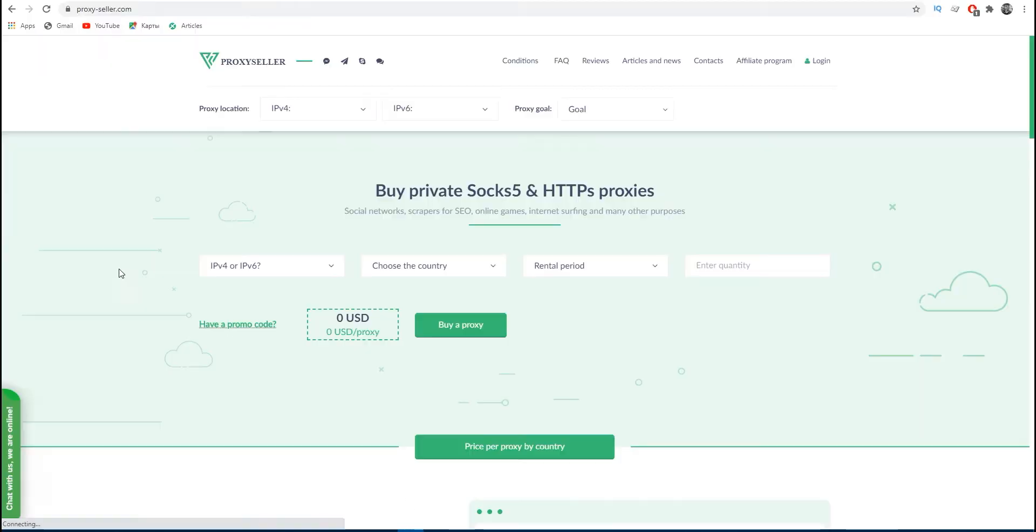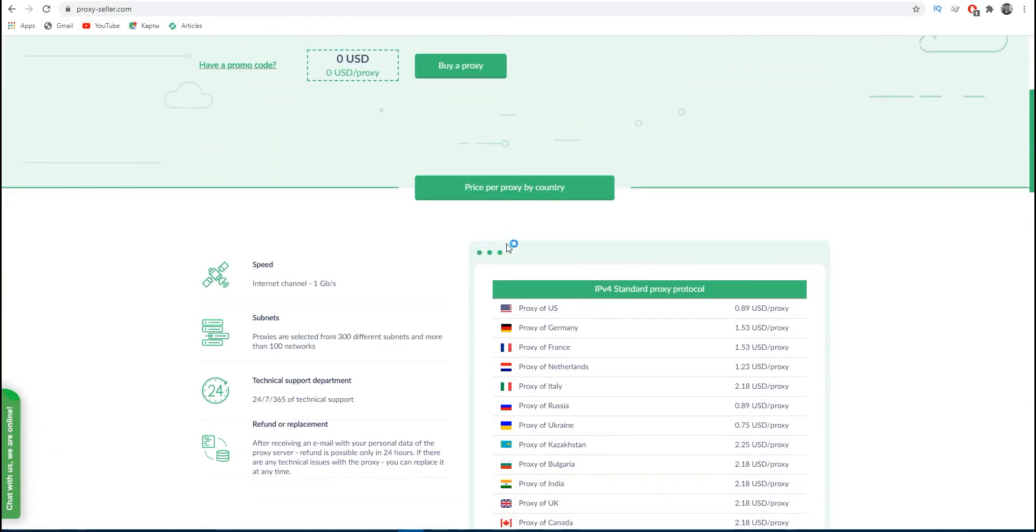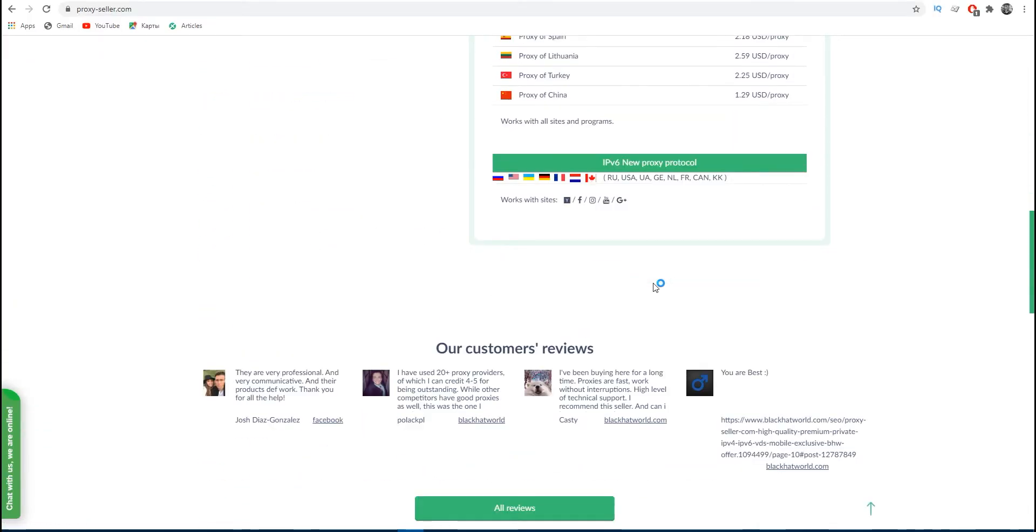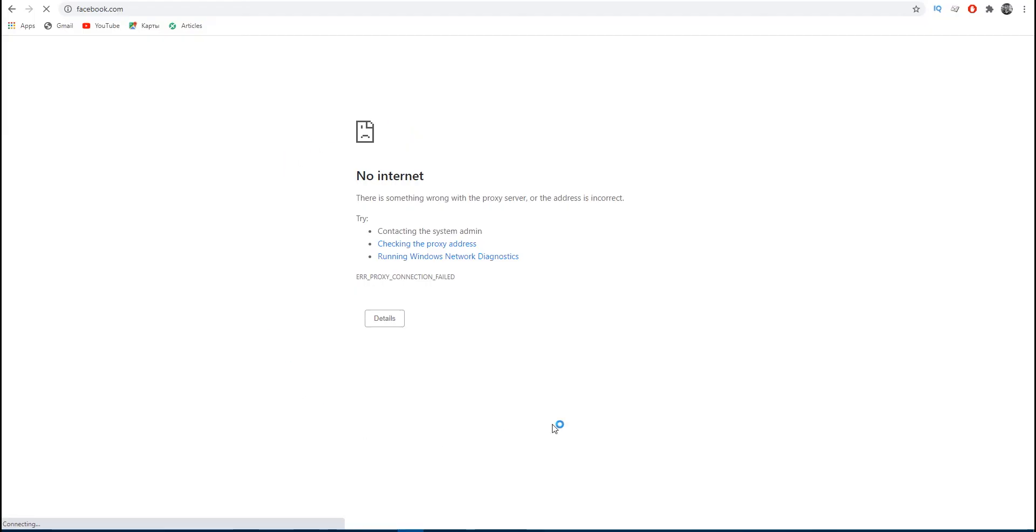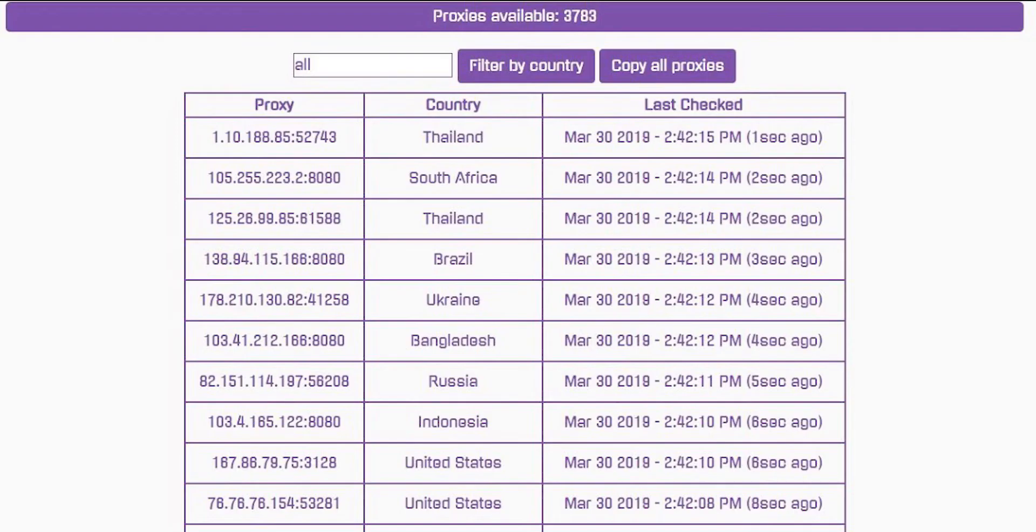Another problem that can appear is free proxy. For example, you have found a resource that provides you free proxy and you are successfully working with it, but suddenly errors begin to appear and the proxy stops working. To check this and fix the problem, firstly you need to check this proxy—is it working or not?